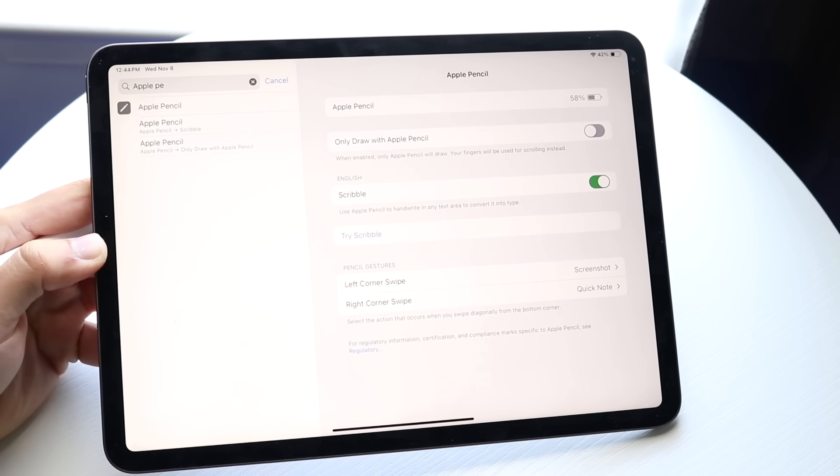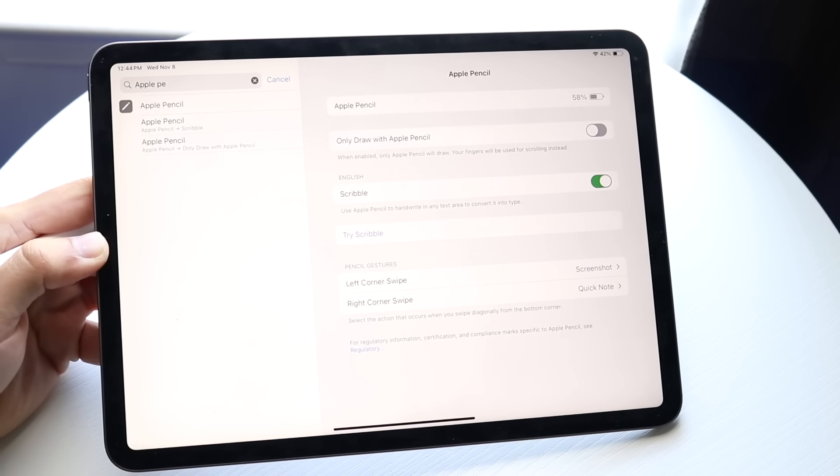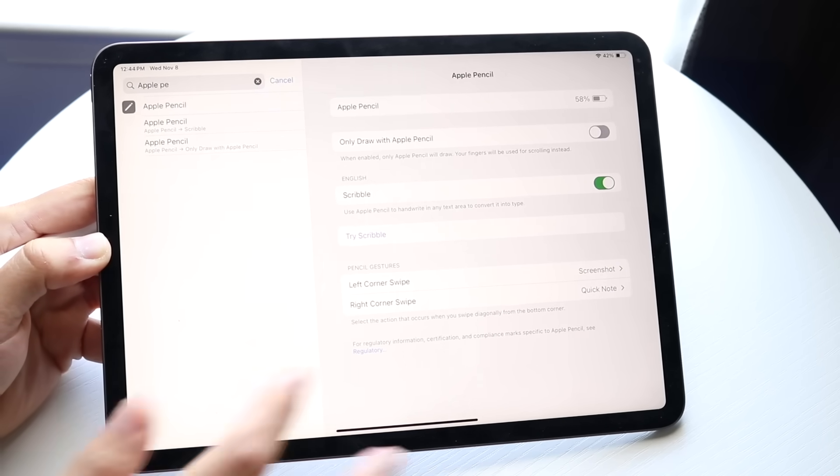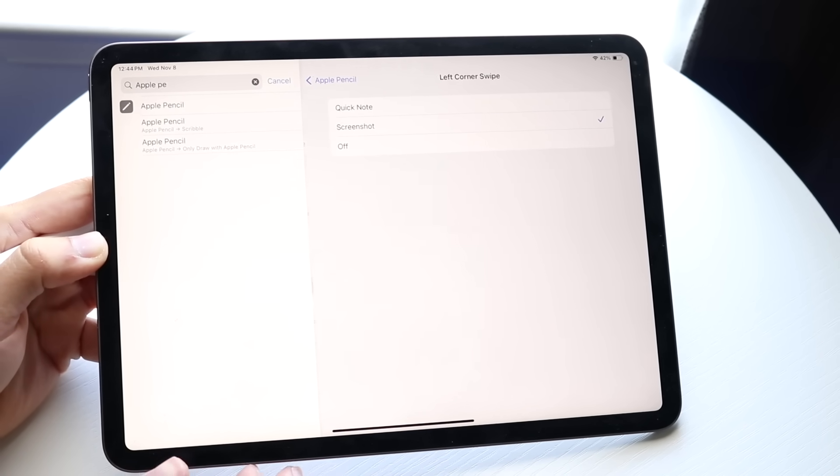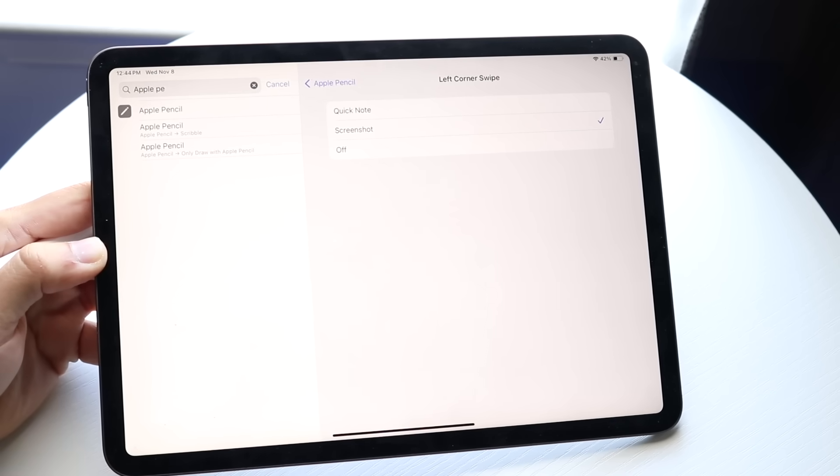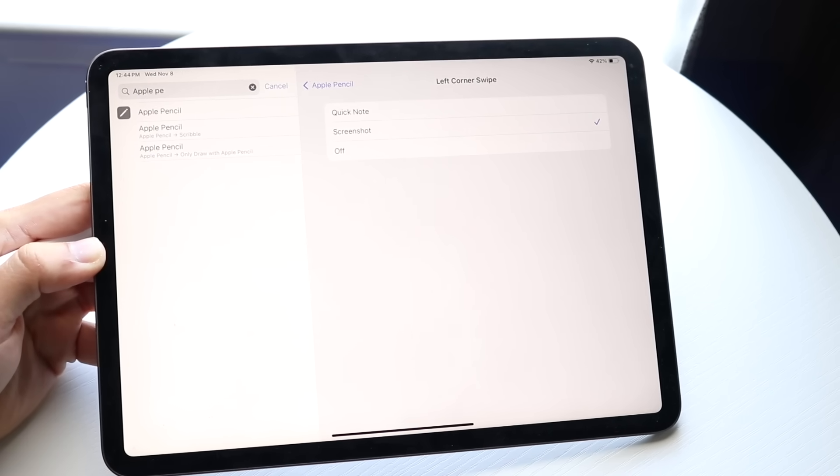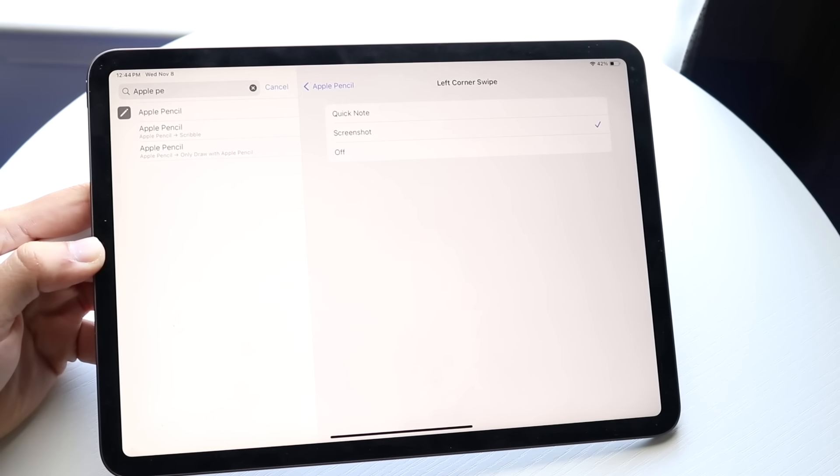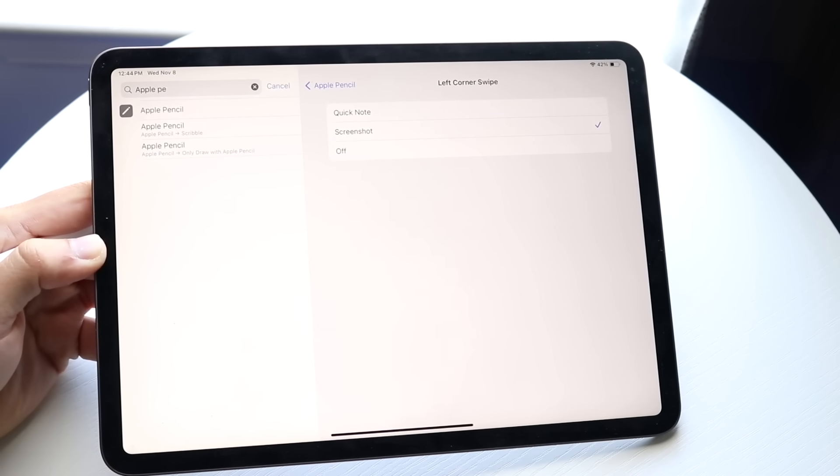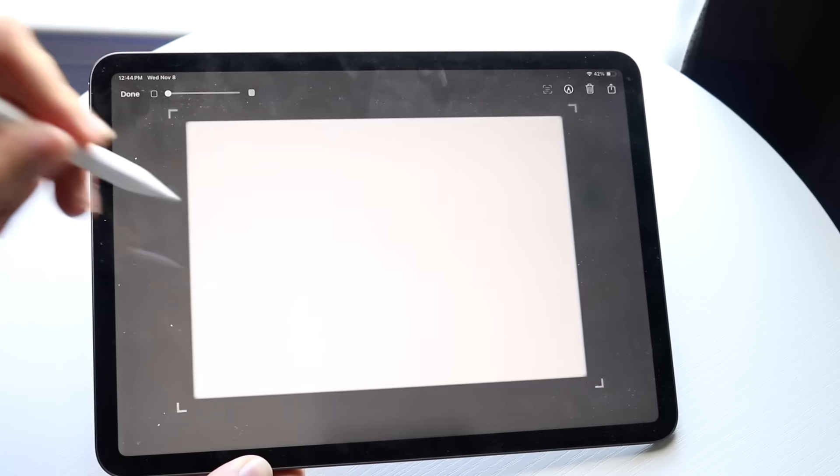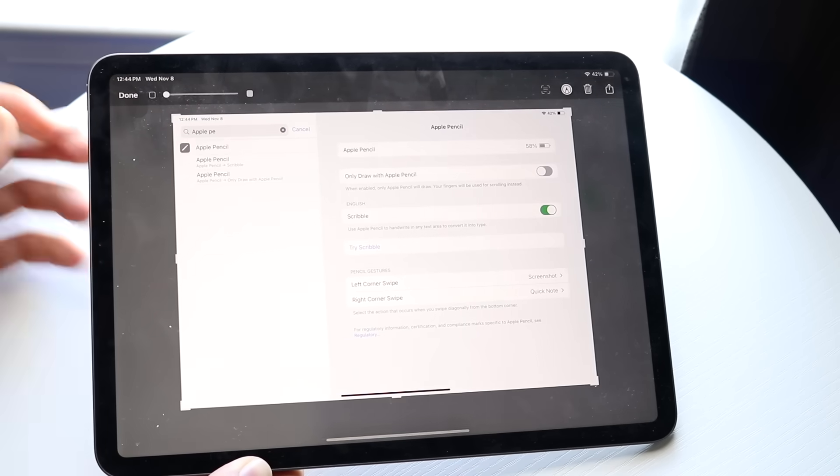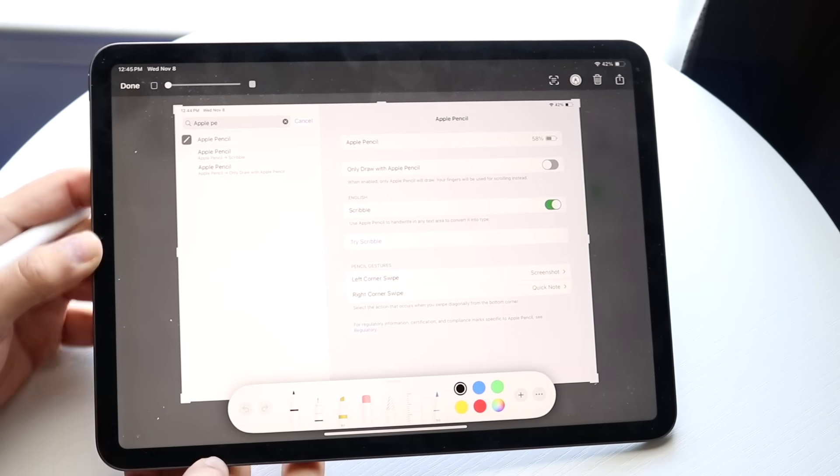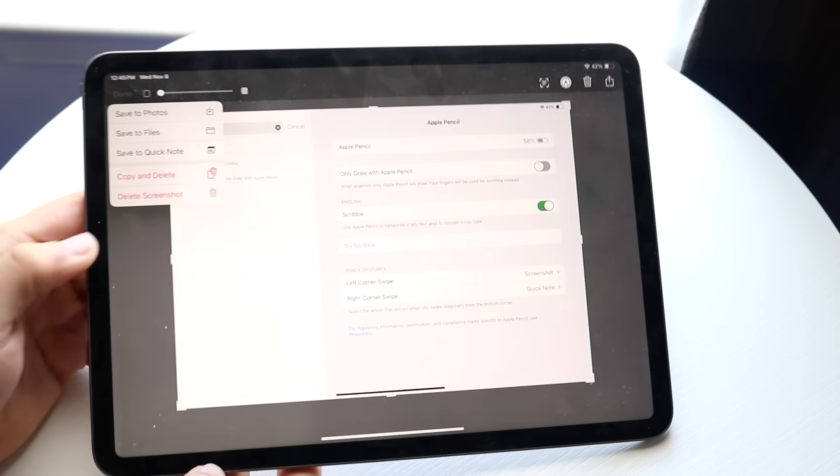You also have gestures that all Apple Pencils support. You have your left corner swipe - if you swipe up from the left corner, you can take a screenshot or a quick note. If I swipe up from the left corner, you can see it took a screenshot. That's really cool.